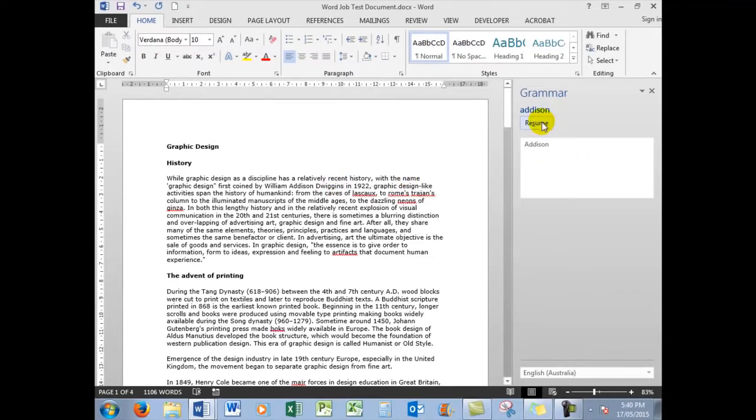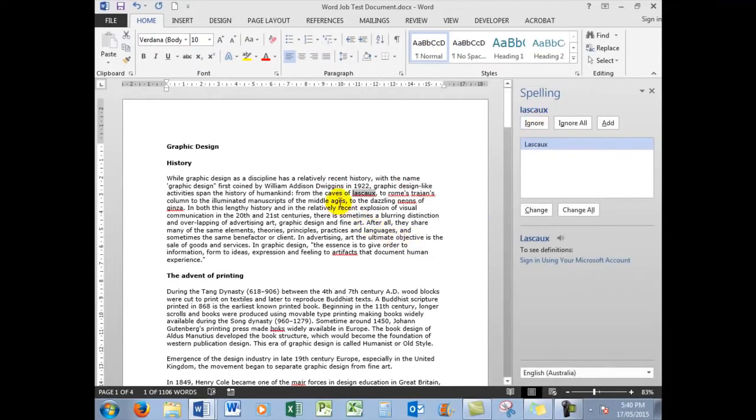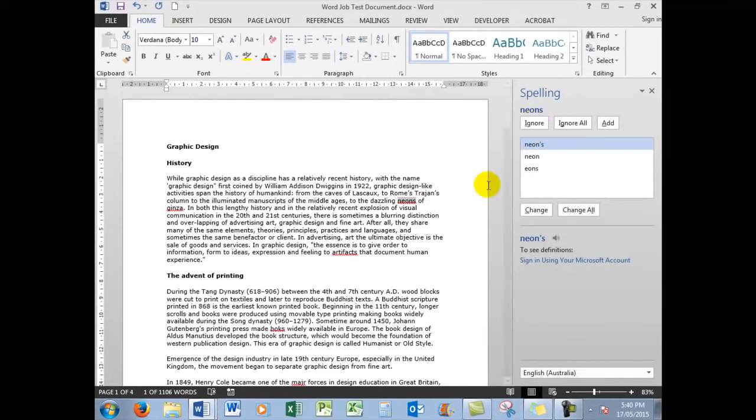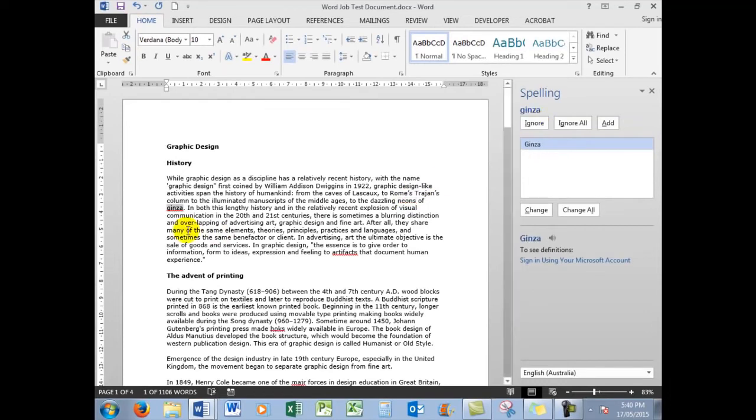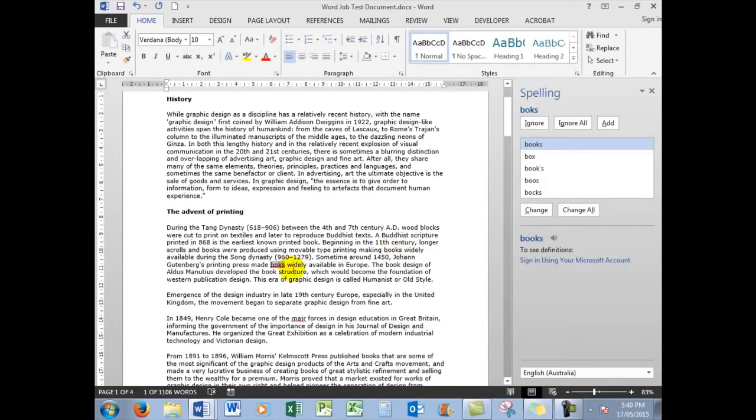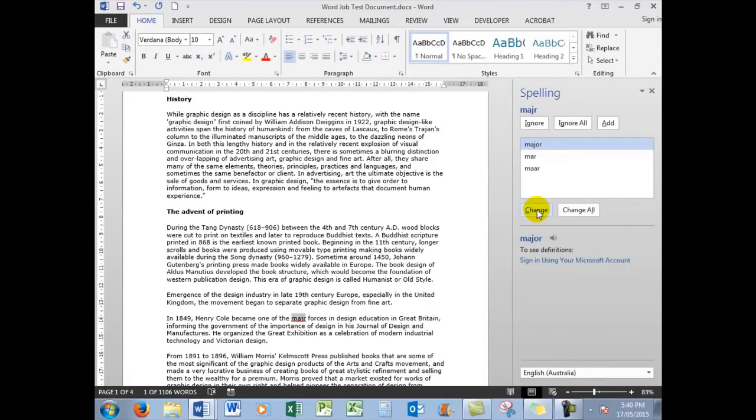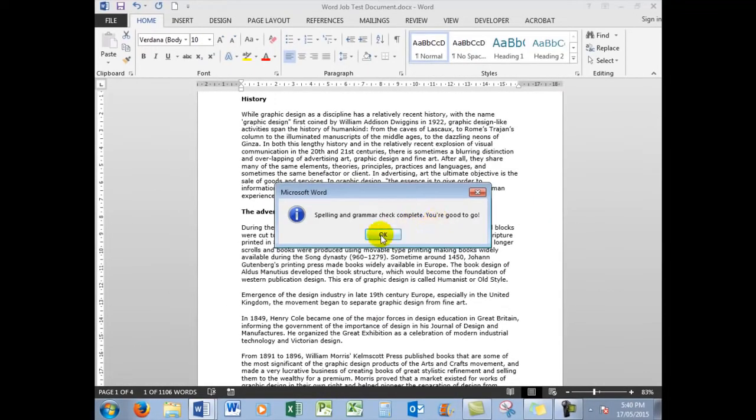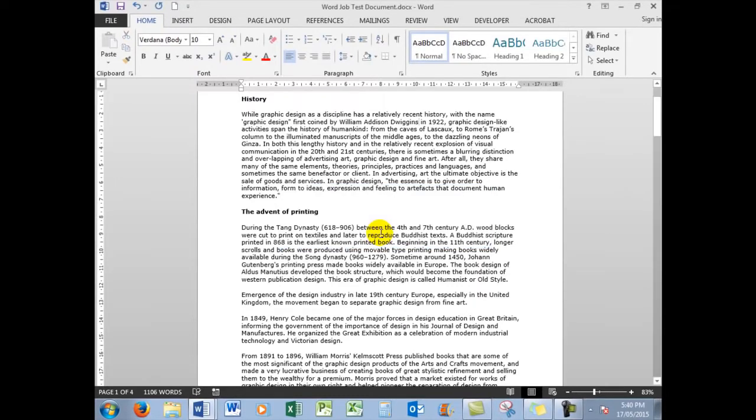So now we're right. Let's resume. Lascaux, yes, the case of Lascaux. We'll change that. Roams, yes, we'll change that. Trajans, yes, we'll change that. Dazzling Neons, we will ignore that because it is correct as we want it there. So Word has guessed incorrectly there. Ginza, yes, capital G, change. And artifacts is misspelt. It should be spelt with an E, not an I. So change. Books, yes, change that. And major has been misspelt, change. So we had a little bit of tweaking to do. We always need to trust ourselves and not spell check all of the time. So let's click OK and we can now proceed.